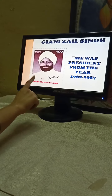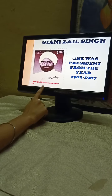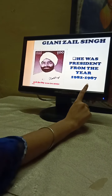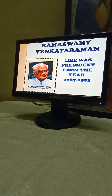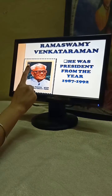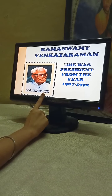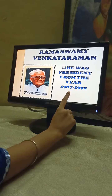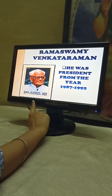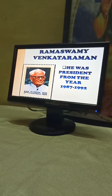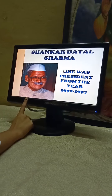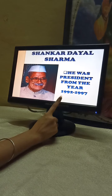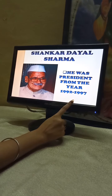The seventh President was Giani Zail Singh. He was the President from the year 1982 to 1987. Our eighth President was Ramaswamy Venkataraman. He was the President from the year 1987 to 1992. Our ninth President was Shankar Dayal Sharma. He was the President from the year 1992 to 1997.